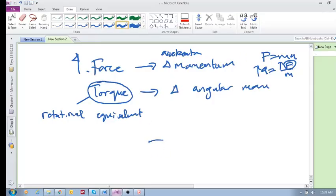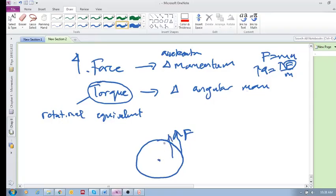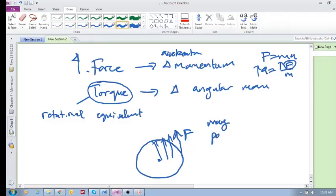But when it comes to torque, not only the magnitude of the force plays a role in the torque or the change in angular momentum, but also where you apply this force. Do you apply it close to the point of rotation, or there, or there? Both the magnitude and the point of application play a role in the torque.